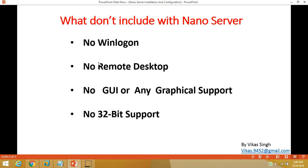So what does Nano Server not include? There is no login screen — no traditional login screen like a Windows client machine or Windows Server. There is no Remote Desktop, so you cannot take a remote desktop of the Nano Server; you need to manage it by connecting via PowerShell or other tools. There is no GUI or graphical support, and there is no 32-bit operating system support.